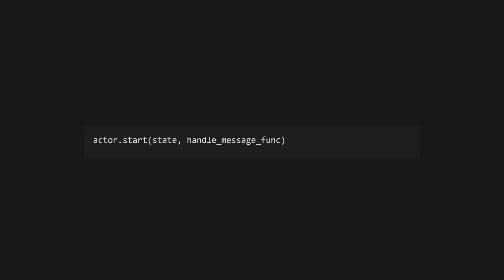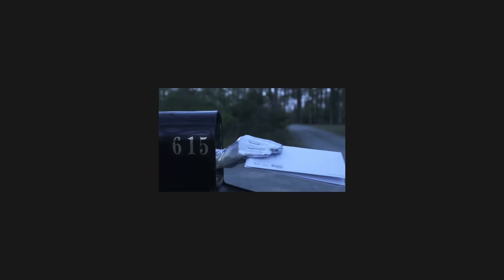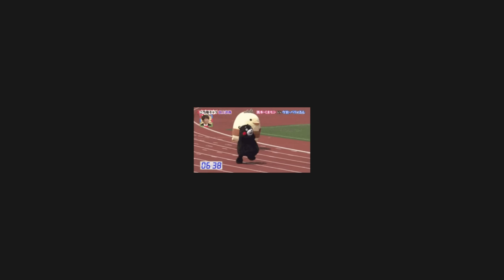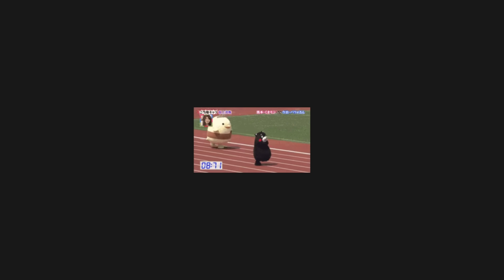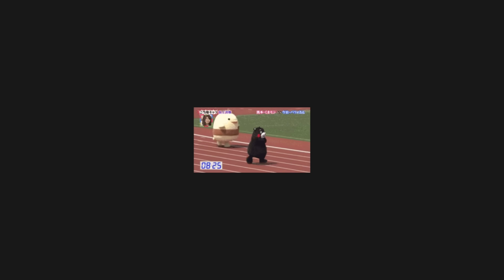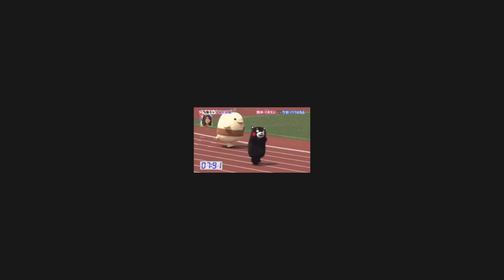Actors are long-running processes that hold some state, and you can communicate with them by passing messages, which will be processed in a first-in, first-out order. This makes actors a great solution for keeping your apps race condition-free, as only one message is processed at a time, so the underlying memory is not shared across processes.